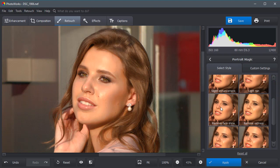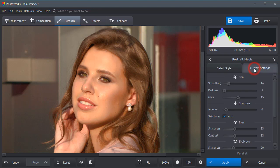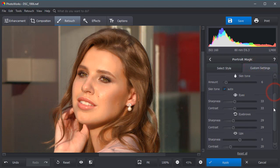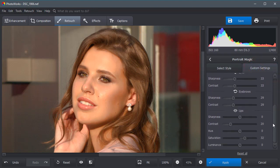On this photo let's remove this skin shine. Also you can correct the portrait manually. Click custom settings and adjust sharpness, contrast, and saturation degree of the lips.